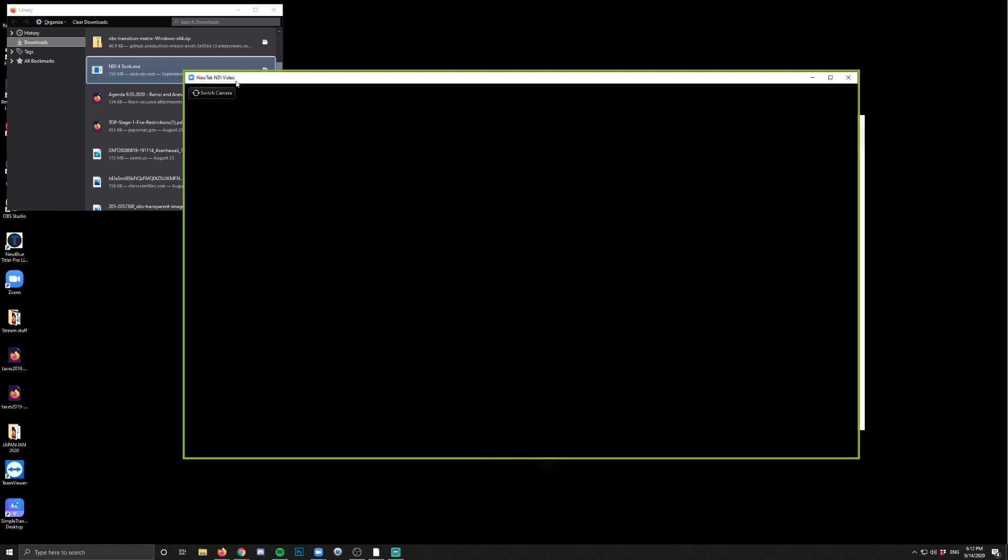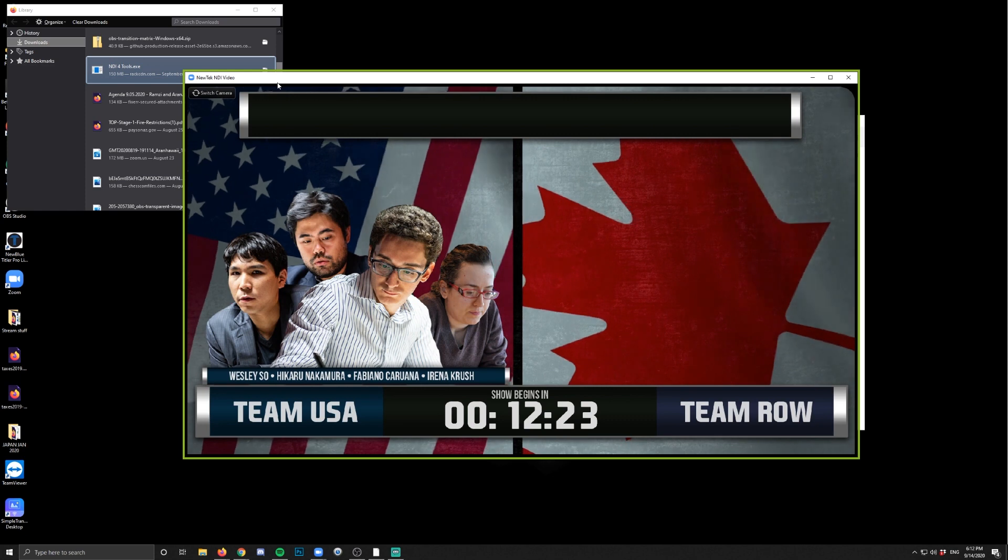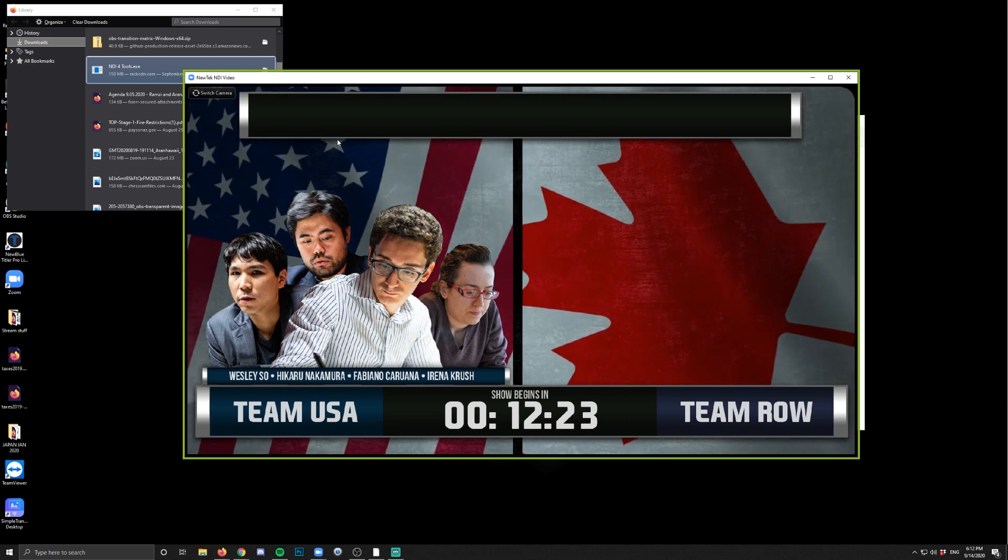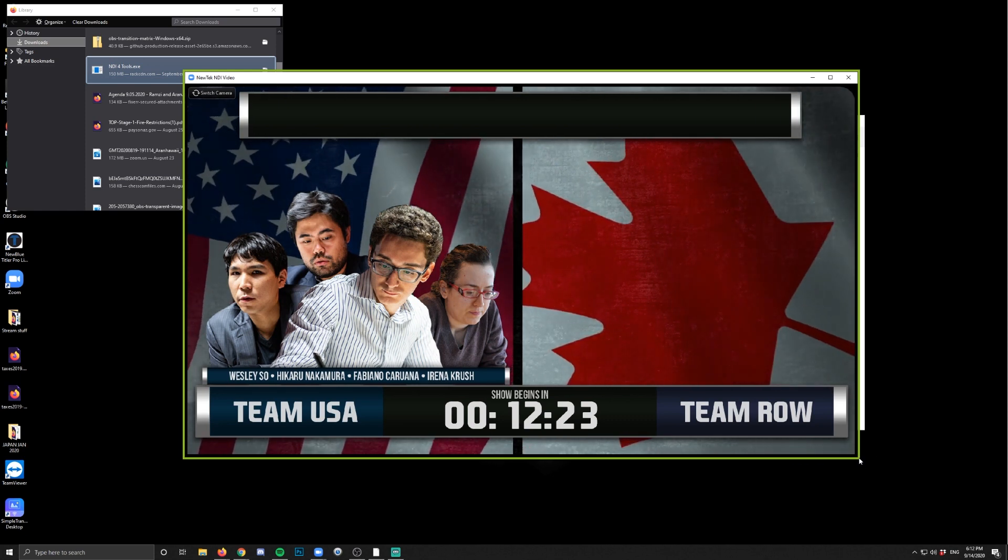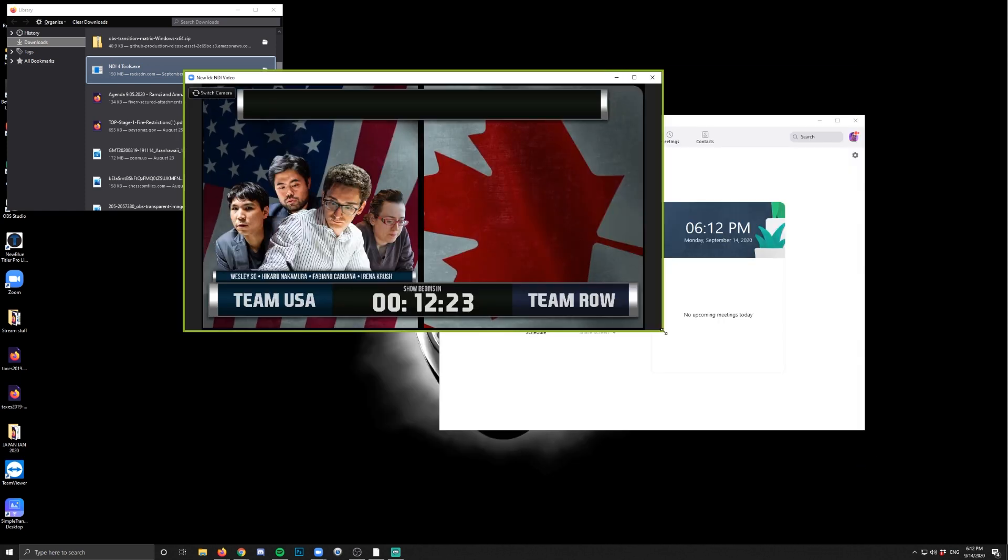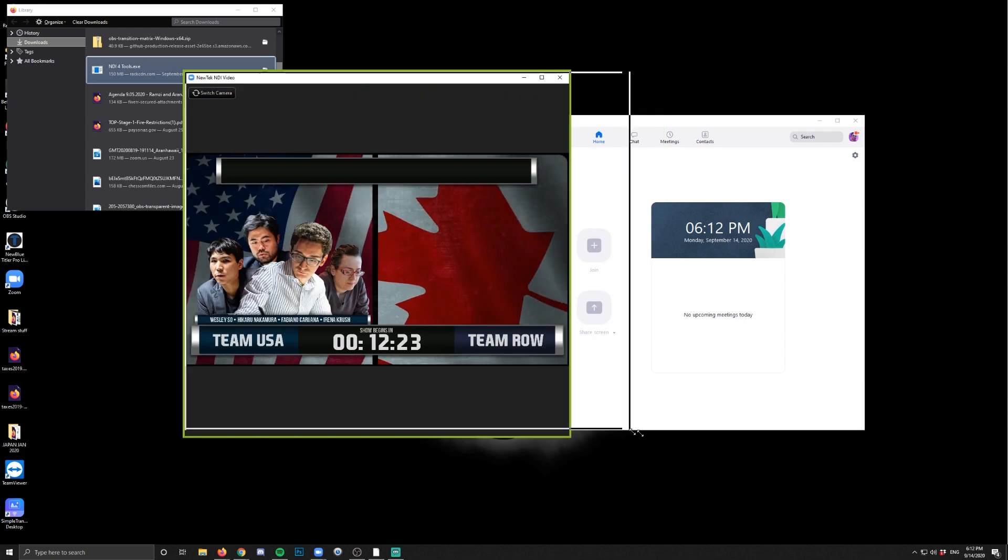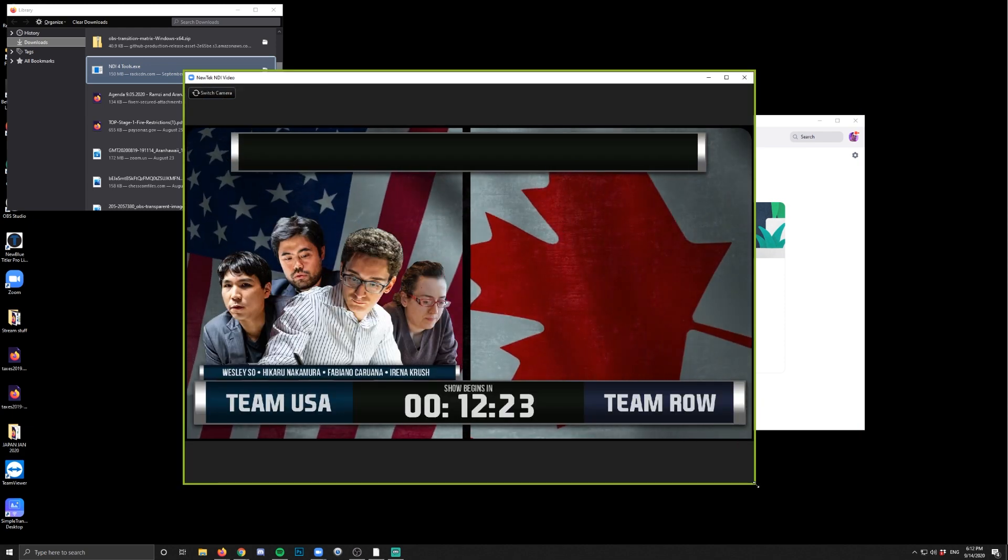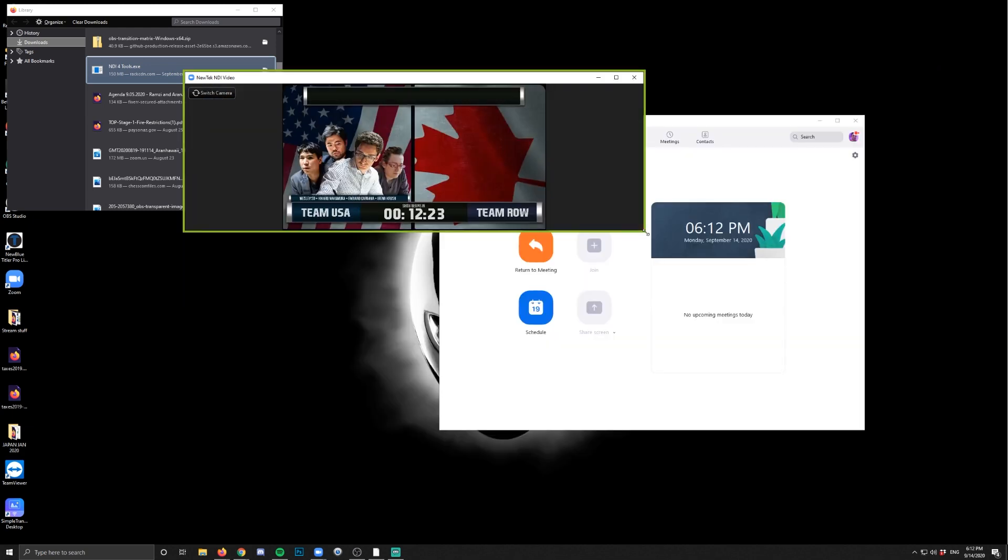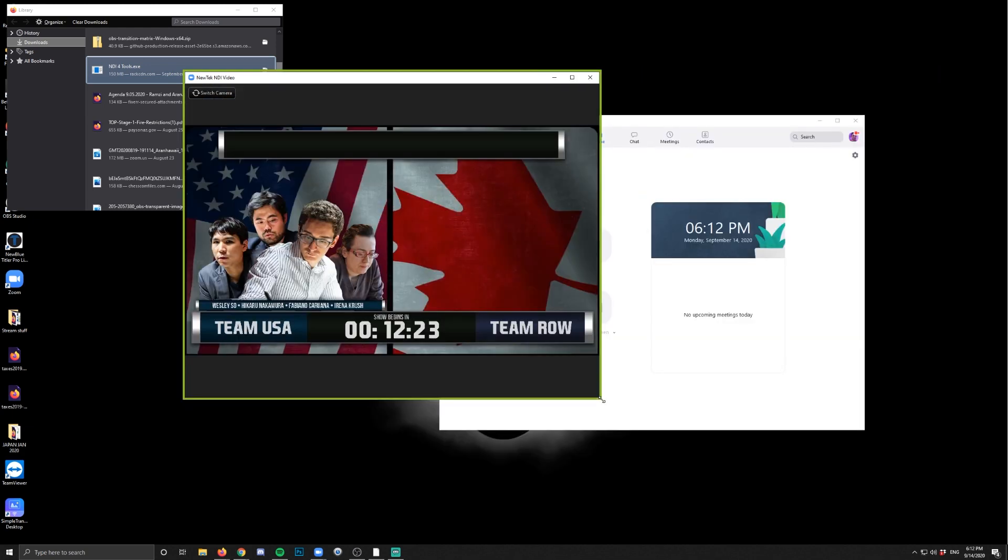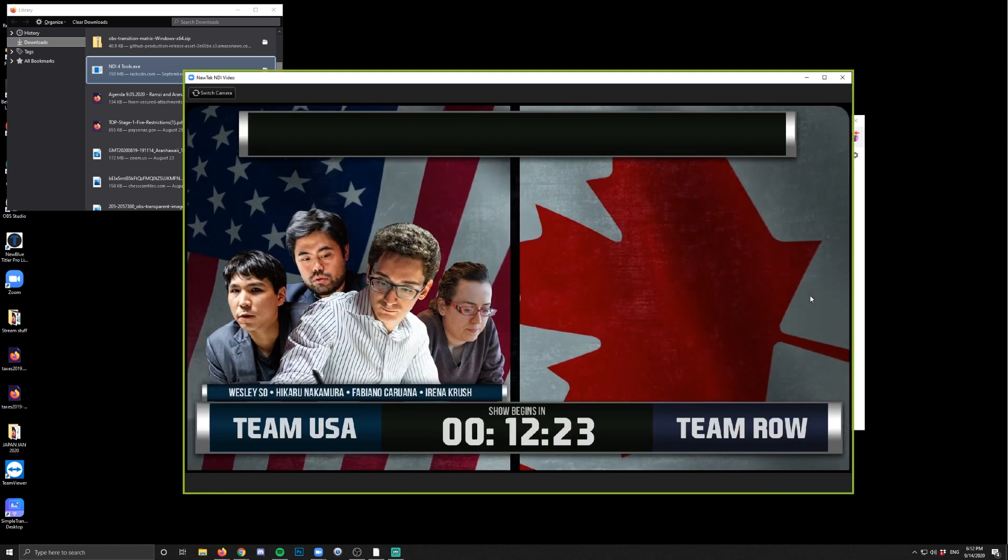And then click switch camera slowly until you see the output from OBS. It'll say new tech NDI video at the top here, and give it a few moments to kick over. And there you have it. Now this is actually just a preview for you of what you're sharing in your call, but everyone else in the call will see this like any other screen share.